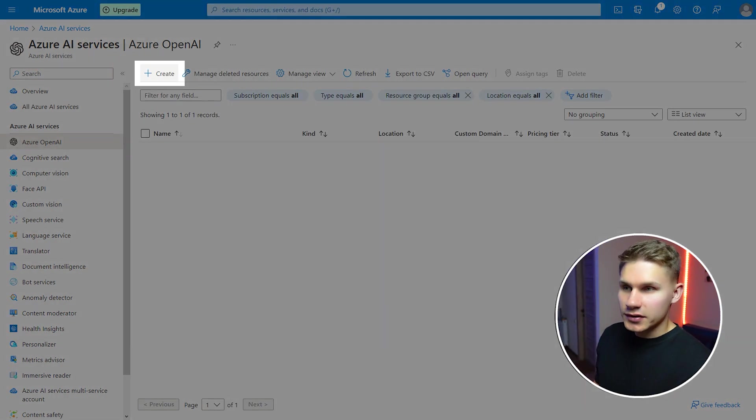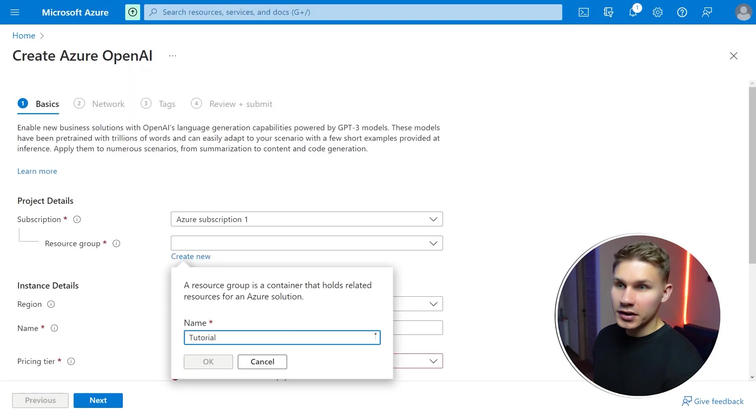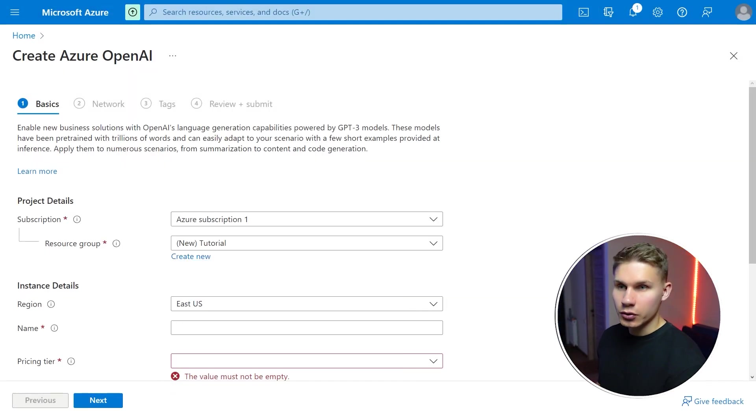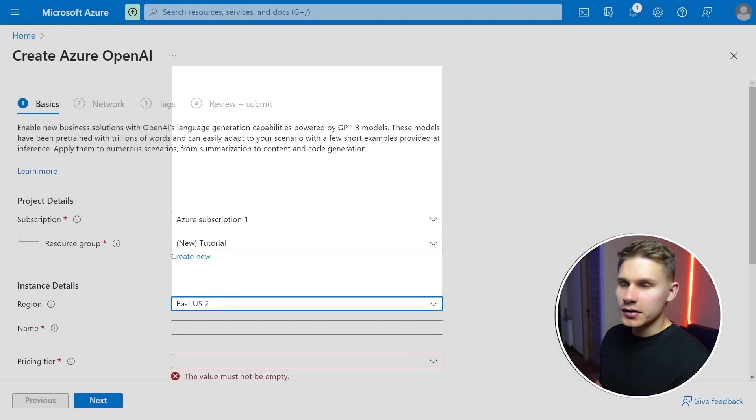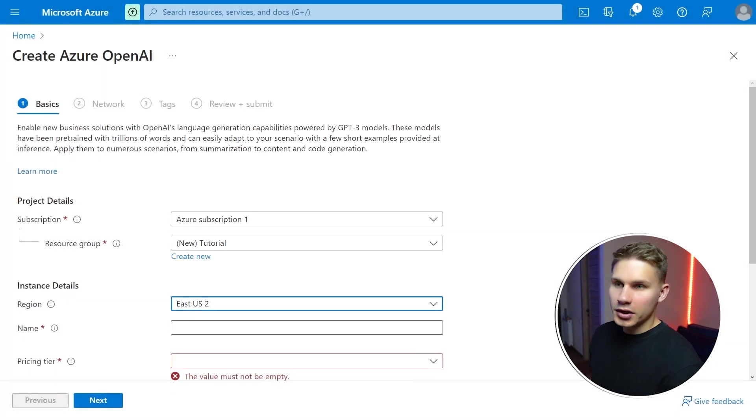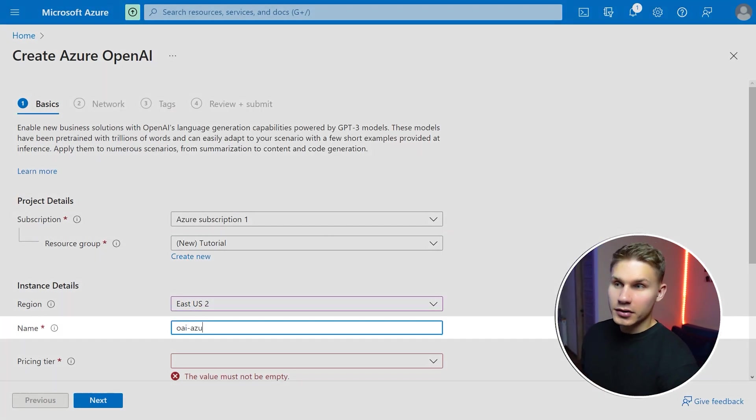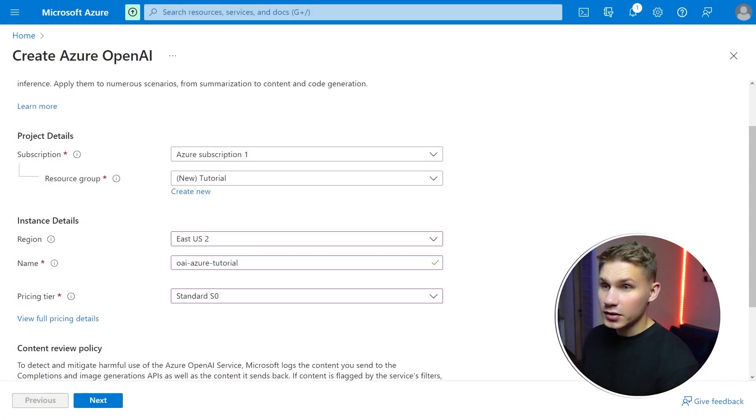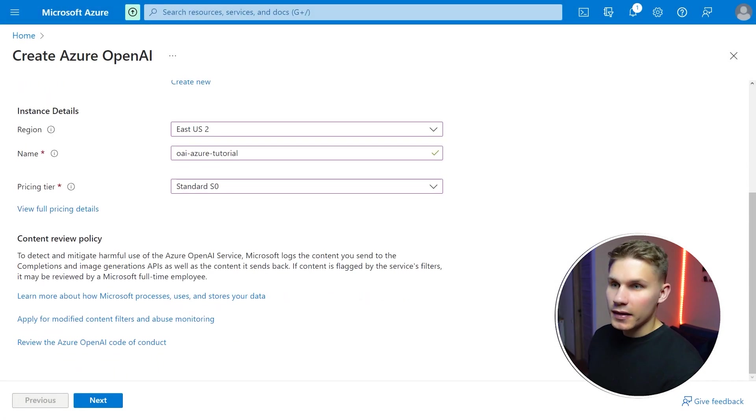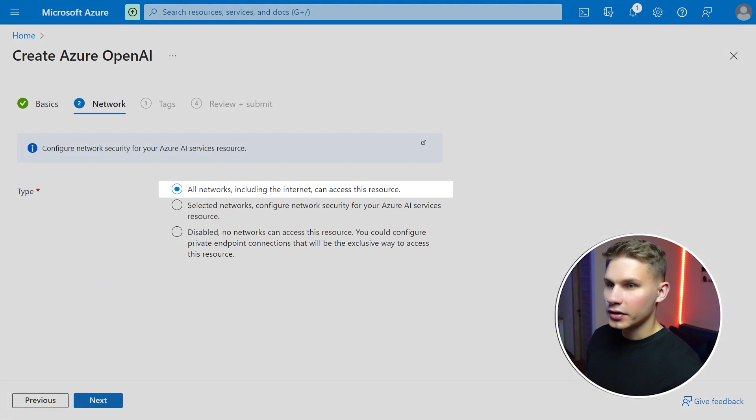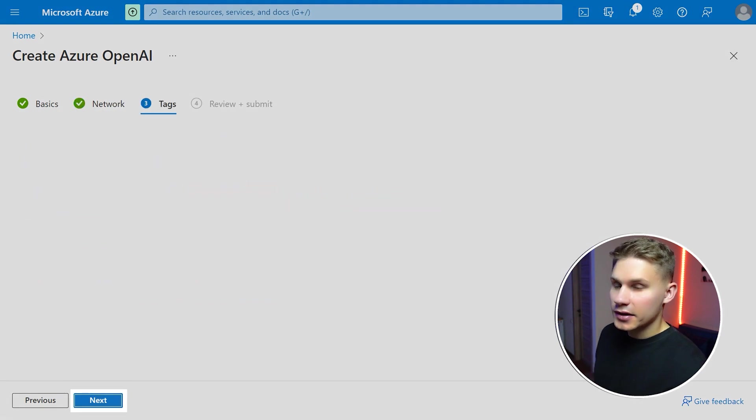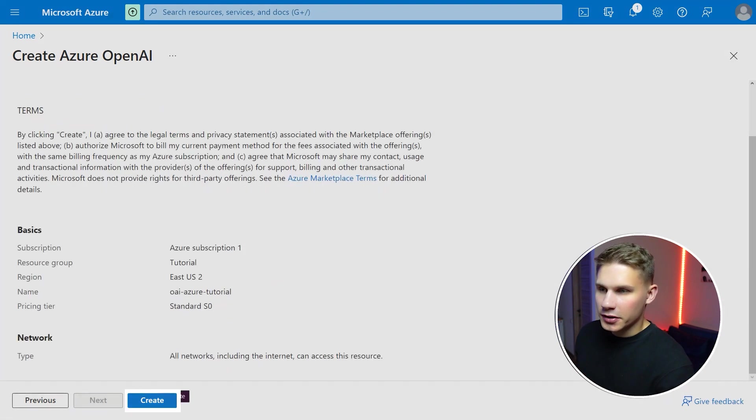Then create a new instance, select your subscription and create a new resource group if you don't have any. For the region I recommend selecting East US 2 if you need to have access to GPT-4. Then name your resource, select the standard pricing tier and then click next. On the next page select all networks then click next again and click create.